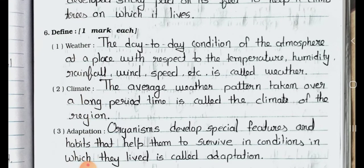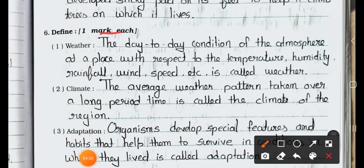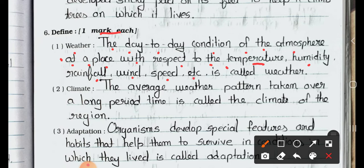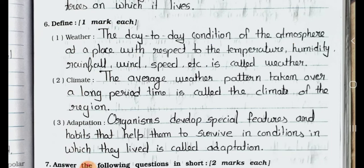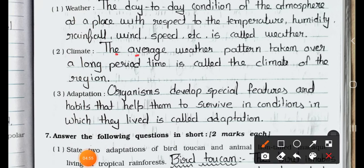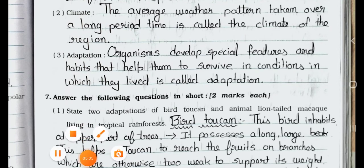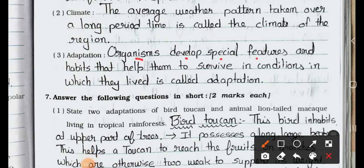Now see main 6 — define, one mark each. Number 1: Weather. Definition: the day-to-day condition of the atmosphere at a place with respect to temperature, humidity, rainfall, wind speed, etc. is called weather. Number 2: Climate. Definition: the average weather pattern taken over a long period of time is called the climate of the region. Number 3: Adaptations. Definition: the special features and habits that organisms develop to help them survive in a condition are called adaptation.